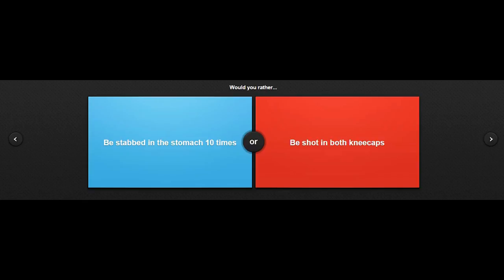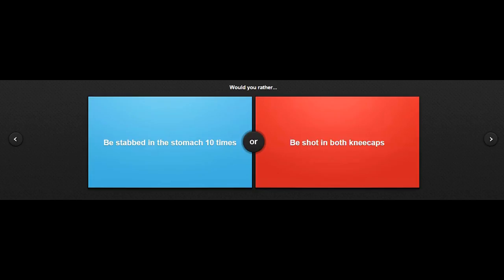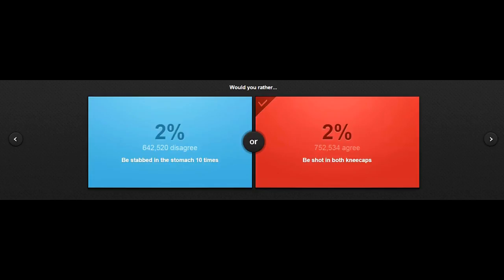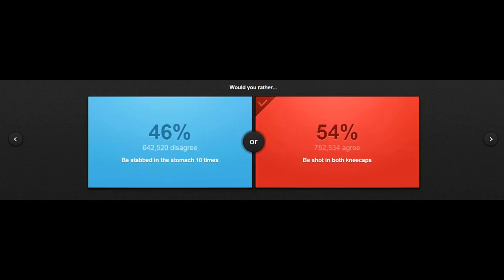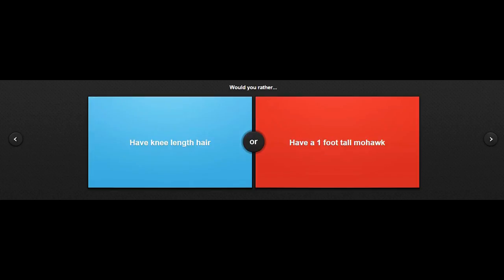Be stabbed in the stomach ten times, or be shot in both kneecaps. Okay, well, I do remember this one anime vine where you're shot and you just repeat. That was hilarious, but I don't know what to choose for this one. I'm probably going to choose be shot in both kneecaps. Maybe have a bit of luck. Yeah, people agree with me. Probably because if you get stabbed in the stomach ten times, you'll die, and this, you might actually live. It'll just be crippled for the rest of your life.